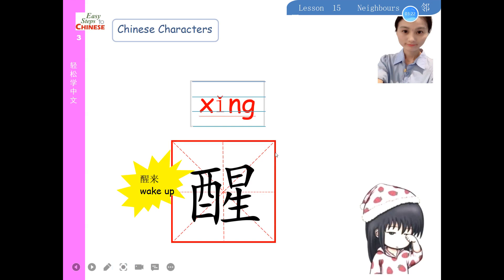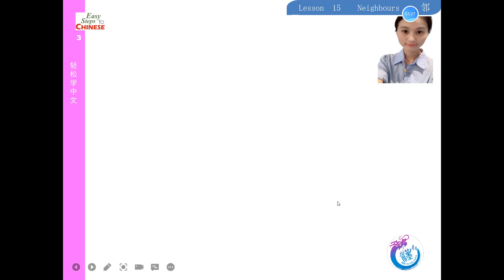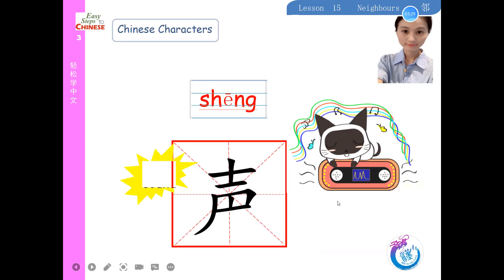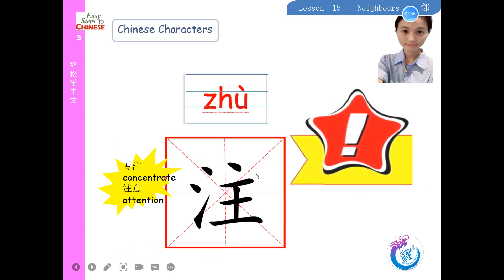醒 (xǐng) — 醒来 (wake up). 声 (shēng) — 声音 (sound/voice). 注意 (zhùyì) — pay attention. 专注 (zhuānzhù) — concentrate.